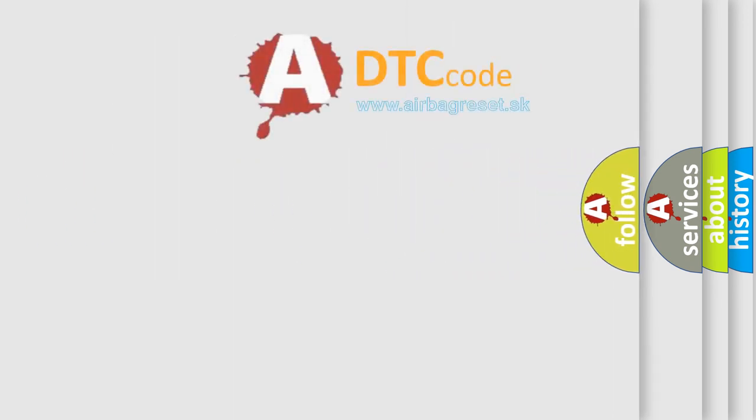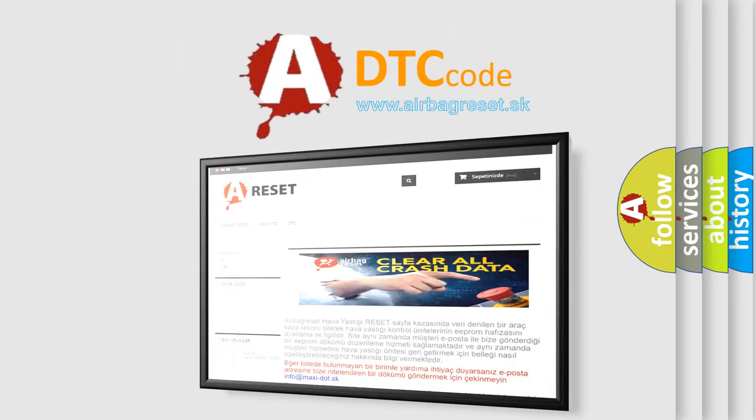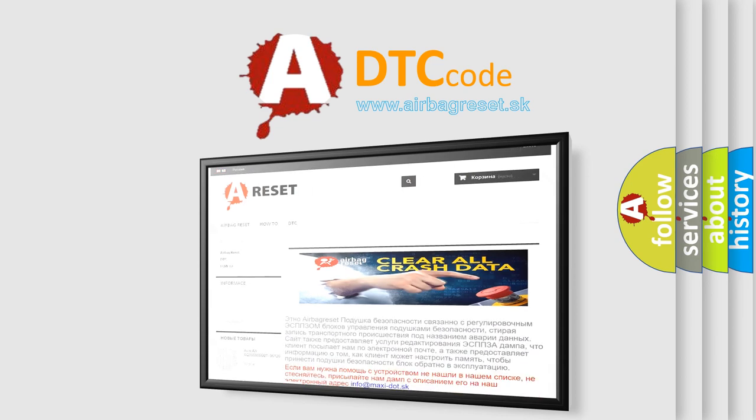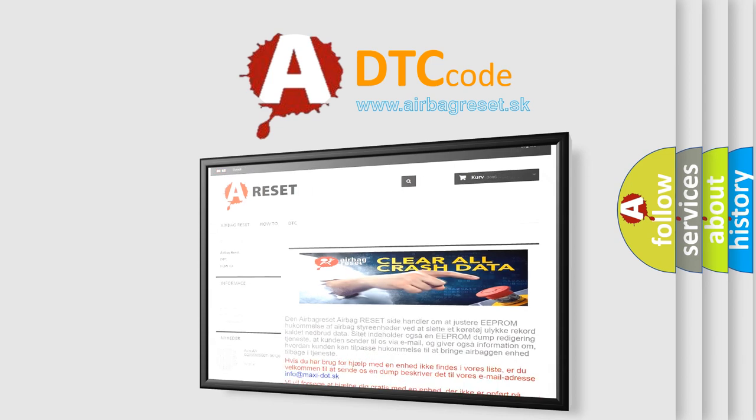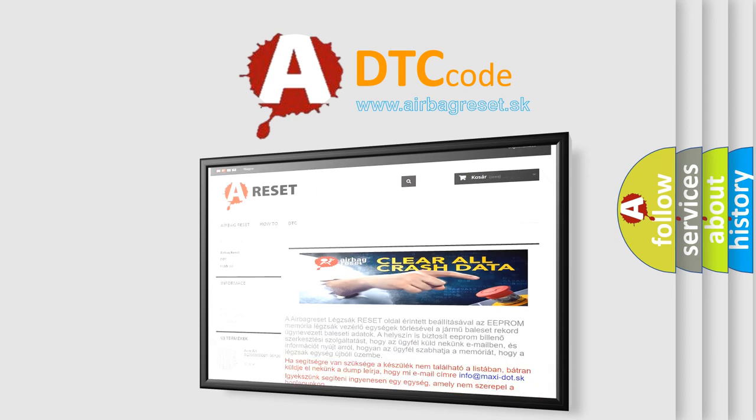The Airbag Reset website aims to provide information in 52 languages. Thank you for your attention and stay tuned for the next video.